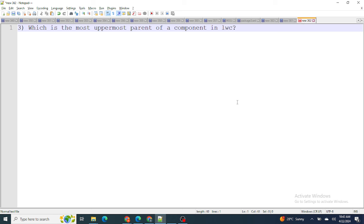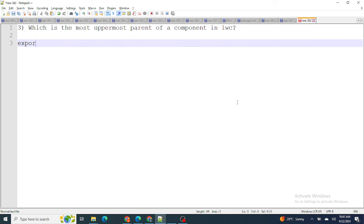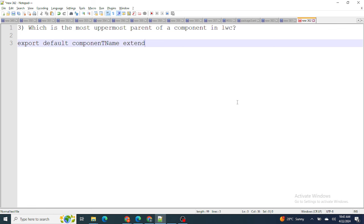The next question is: what is the most uppermost parent of a component in LWC? If you look at the JS part of any LWC component, you have 'export default class YourComponentName extends LightningElement'. As I've explained before, since we are extending LightningElement, it is the most uppermost parent. Even if you create an individual LWC component, it still extends LightningElement, making LightningElement the topmost parent that wraps or contains all LWC components.